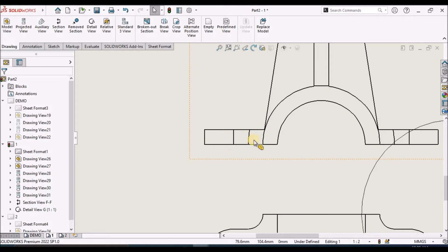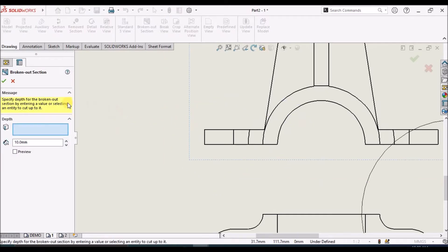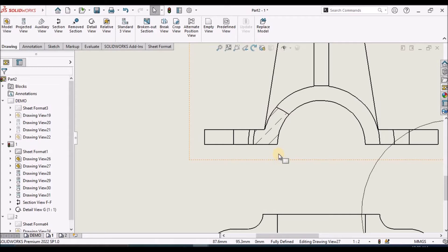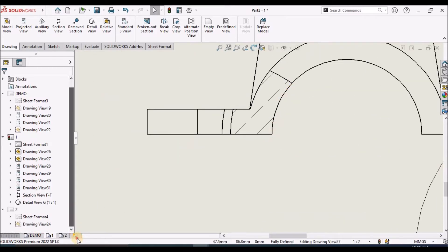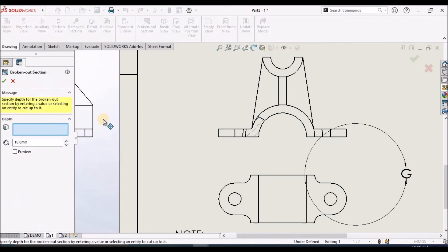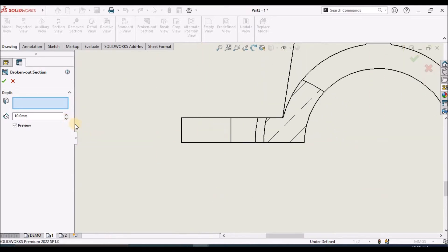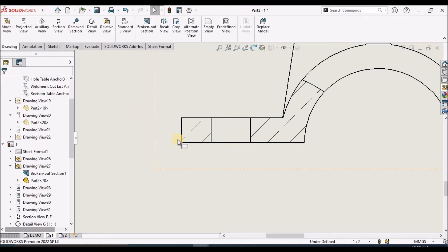Holes are not visible in this view. If I want to see these holes in a broken section view, I select that command and draw a spline, then click OK. If the depth is not sufficient, we can edit it — go to Edit Broken Section View. We can see the preview; when we increase the depth, the hole becomes visible. That is how we create the broken section view.